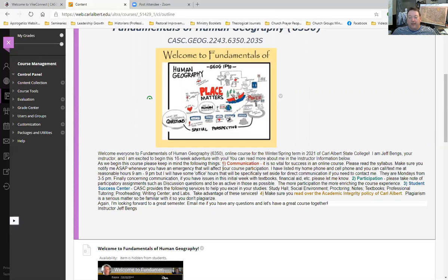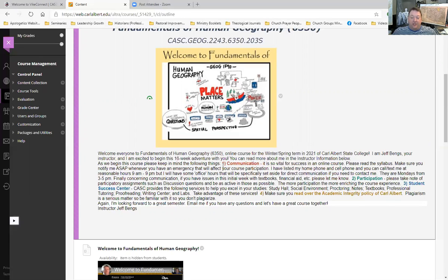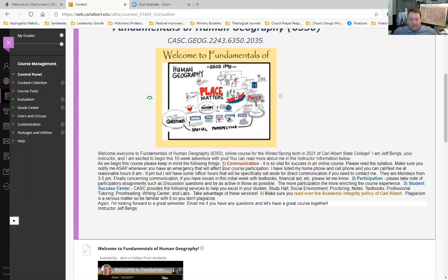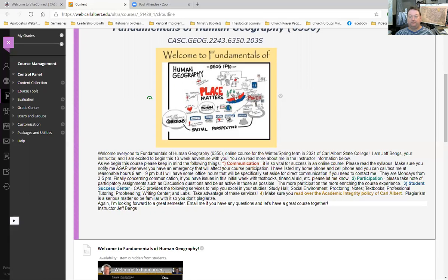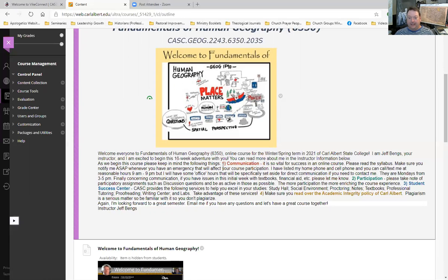So, make sure you stay in contact with me if you have any issues like getting a textbook or financial aid issues. If you have something come up like a sick child or you're sick, contact me as soon as possible. Keep that communication going and I'm going to work with you to help you succeed. I have listed my home and cell number and you have my Carl Albert email on the information about the instructor.